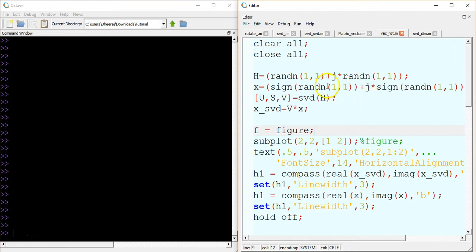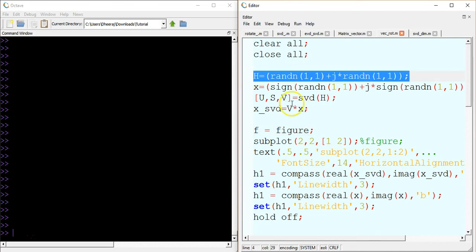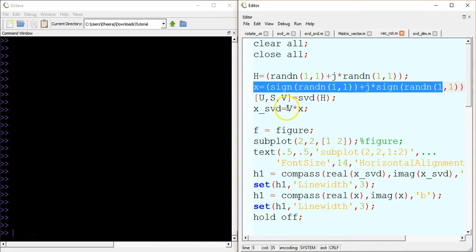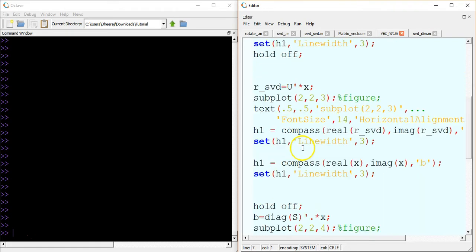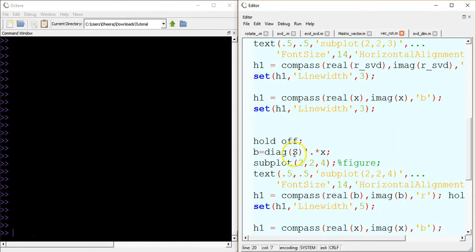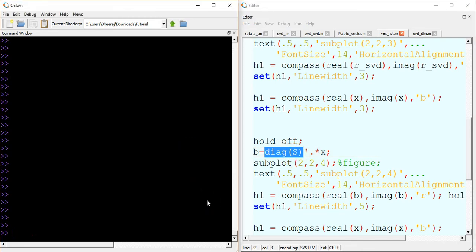Here I have another Octave code where I am defining a matrix H and one vector X, then calculating the SVD of the matrix which will decompose it into three different matrices U, S, and V. Then I am multiplying V with the vector X to see what happens. Similarly, I am multiplying the vector with U transpose. In the third case, I am multiplying the vector with the diagonal elements of the matrix S. Let's run this script and see what happens.